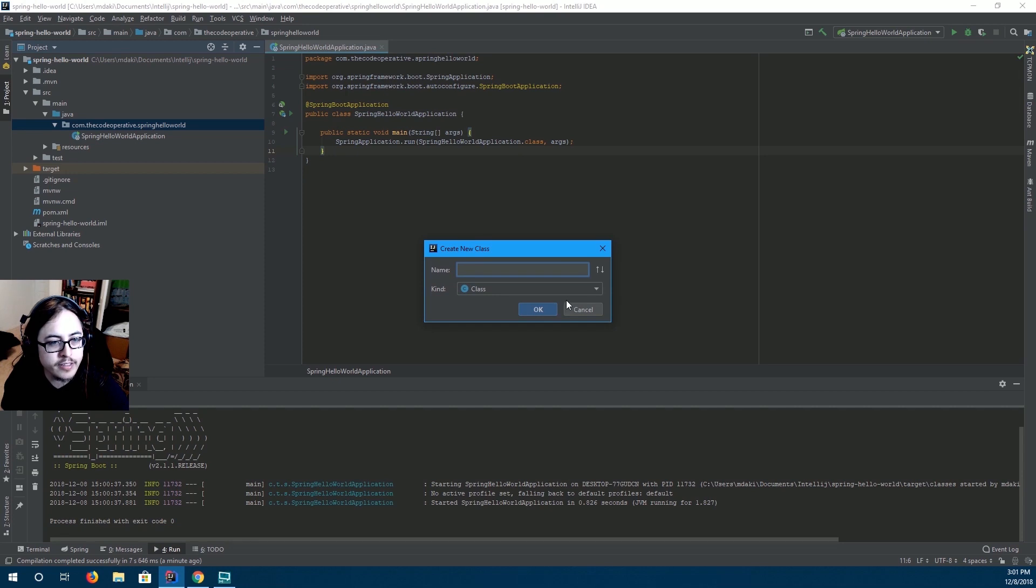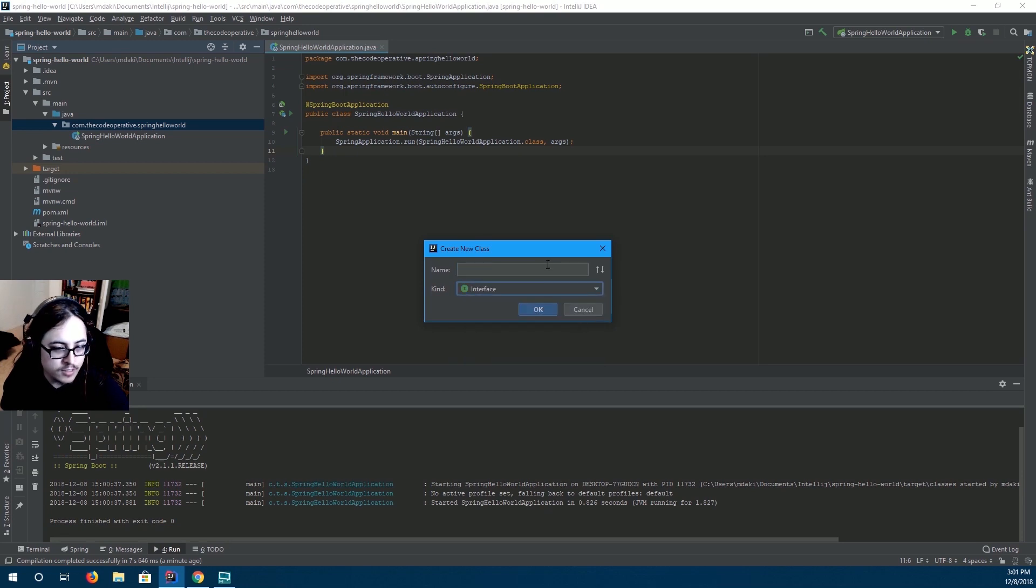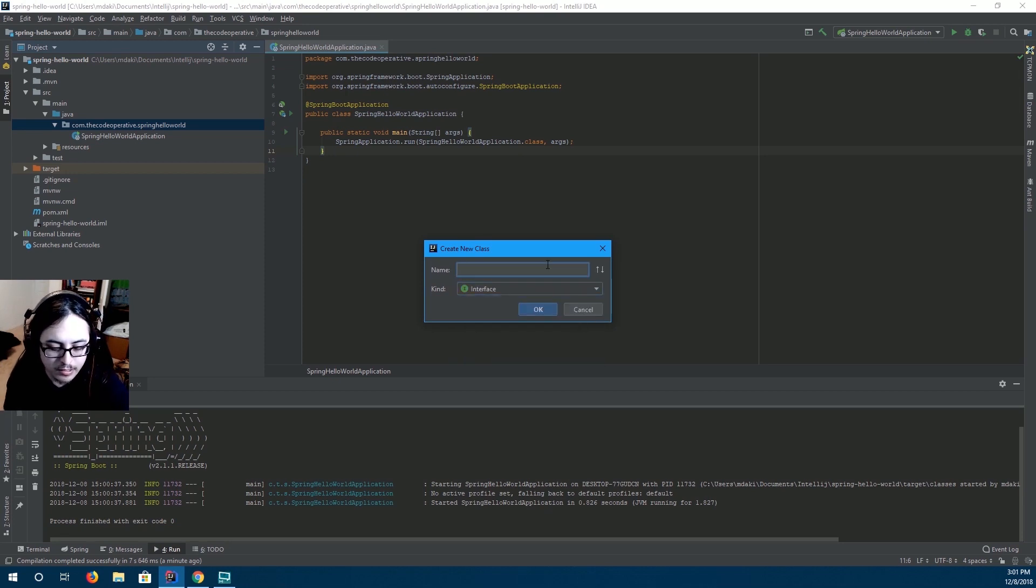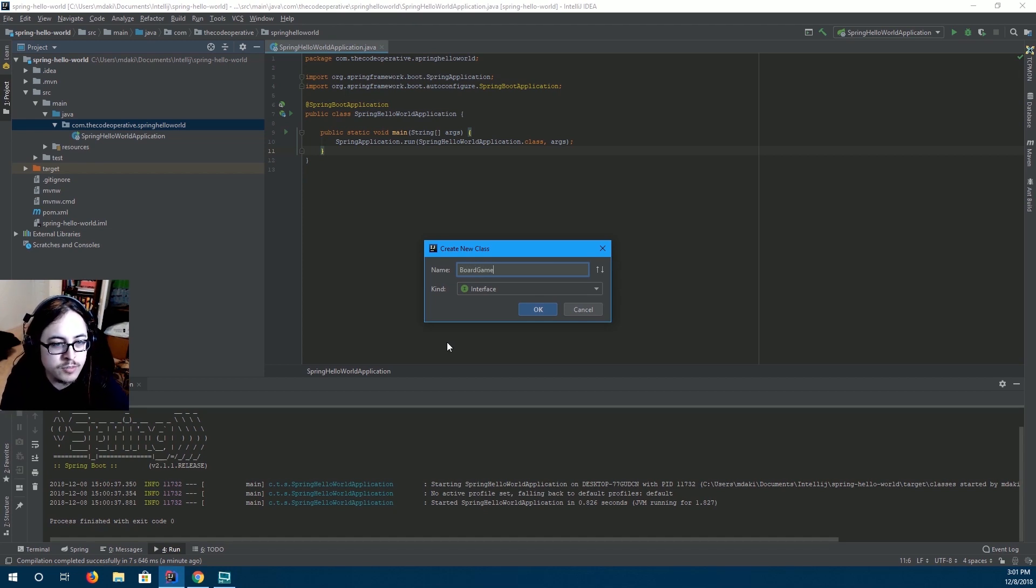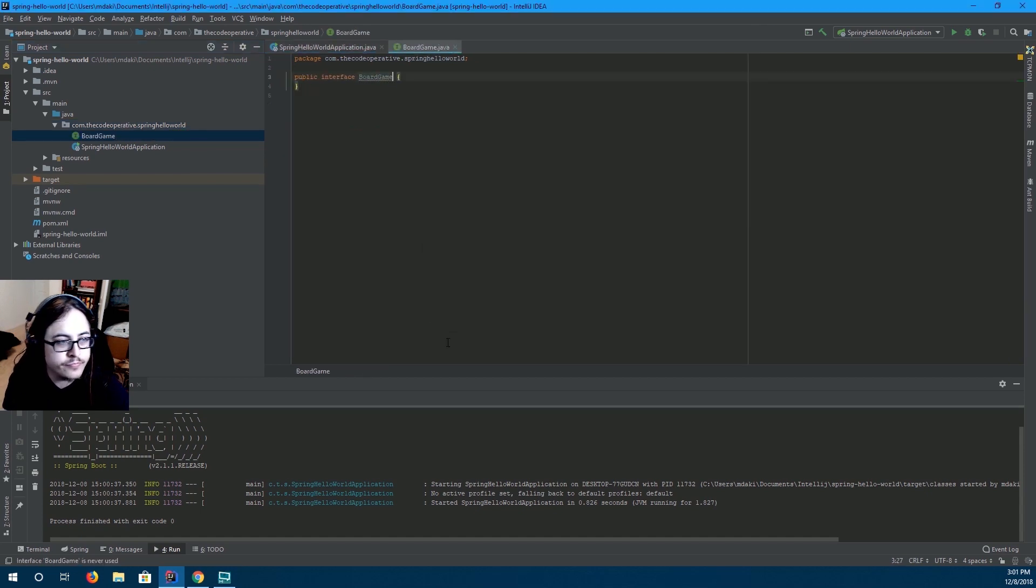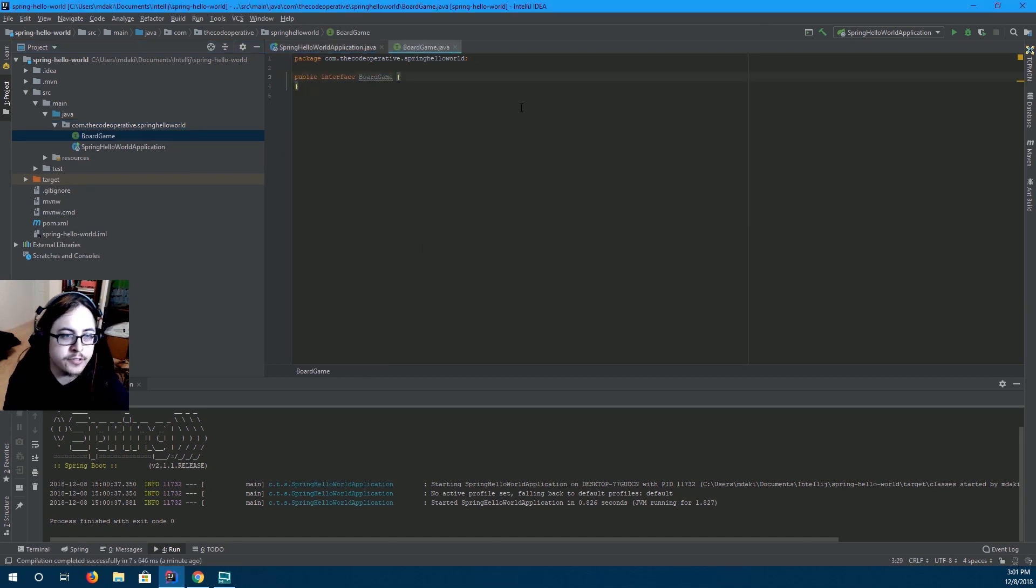First we're going to create an interface. And in our hello world app we're going to be using board games instead of hello world. Just make it a little different. So we have our interface board game.